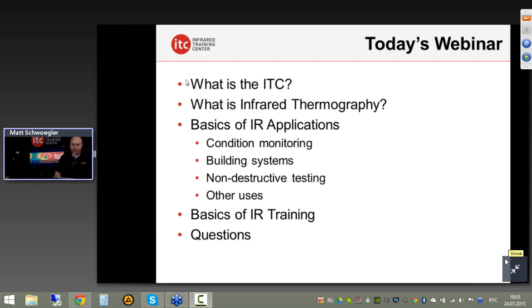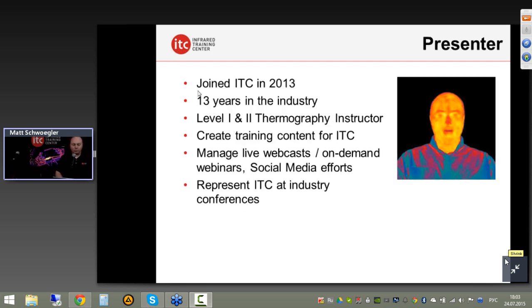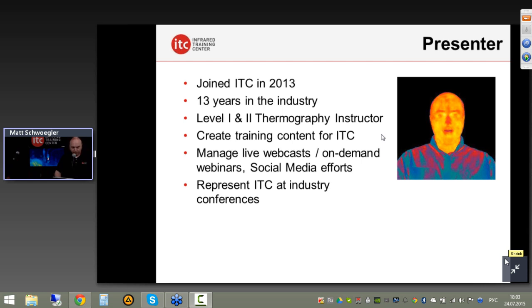We'll wrap it up with questions towards the end of the hour. For those with questions, send them in during the webcast. Just a quick background on myself — I've been with ITC since 2013 and have been in the industry for almost 13 years, doing Level 1 and Level 2 thermography instruction.